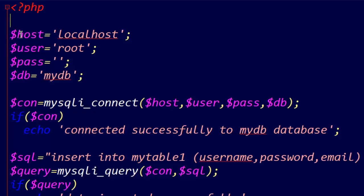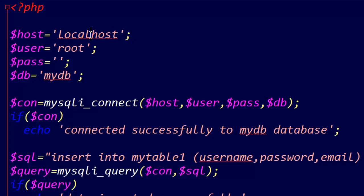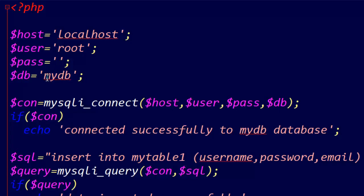Here we have $host variable, I give it value 'localhost'. Another variable $user = 'root'. And $pass variable, we have nothing in pass. $db, as we've named it 'mydb'.